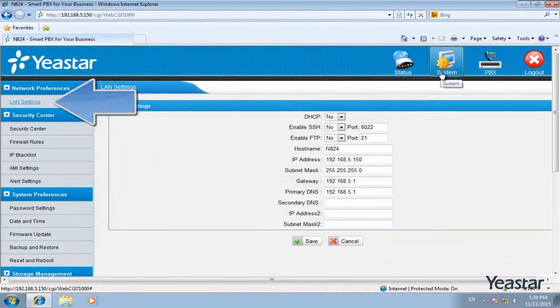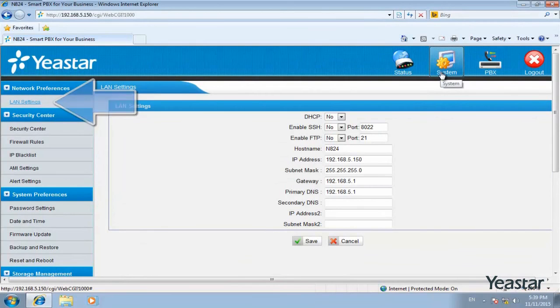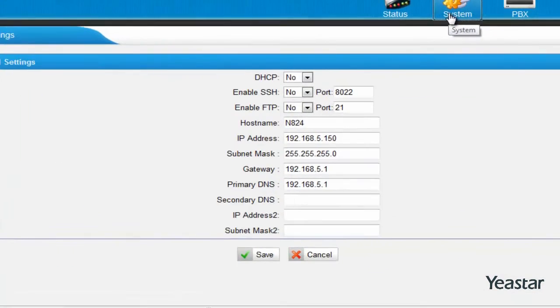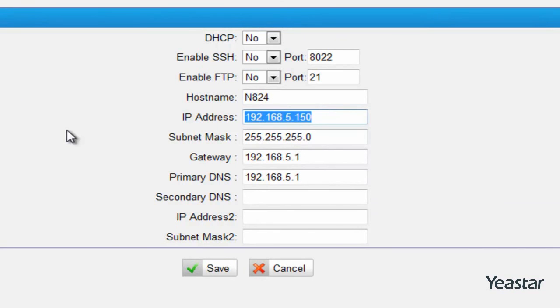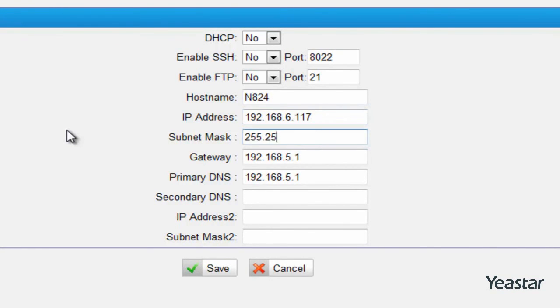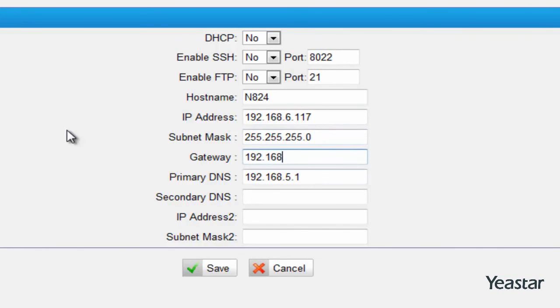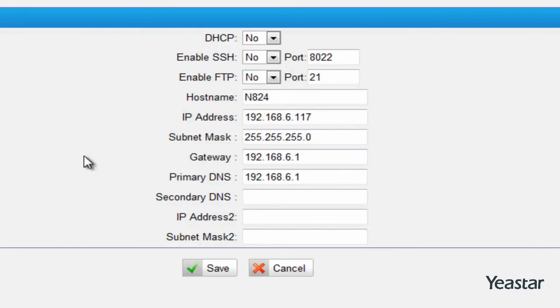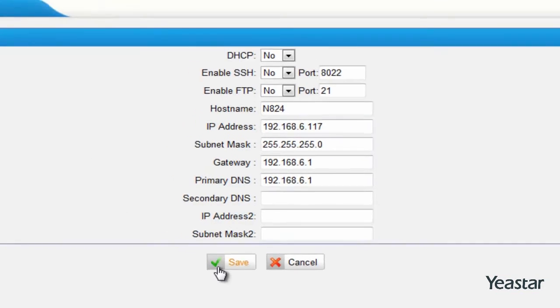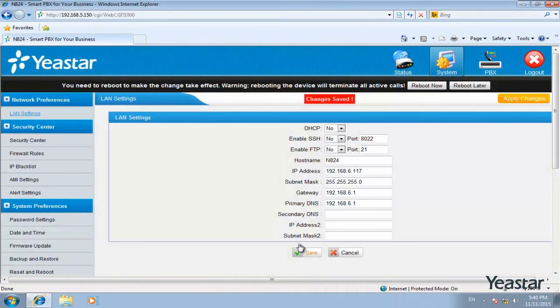In LAN settings, change the IP address to the actual local network. Save the settings and reboot the device.